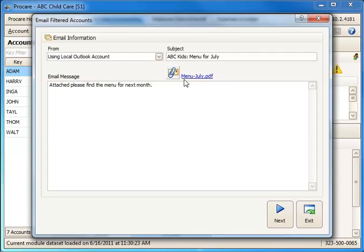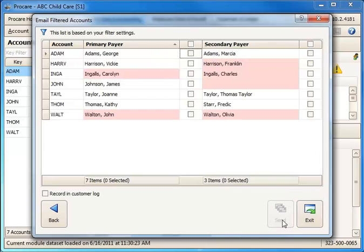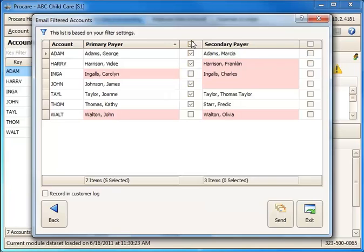Now you can see the name of the attachment listed here, Menu-July.PDF. Then I just click Next, and on this screen I can choose which people I really want to send it to. These are only the families with children in one of those selected classrooms. I can mark the primary payers, and if I want to, I can also include the secondary payers—usually these are mom and dad.